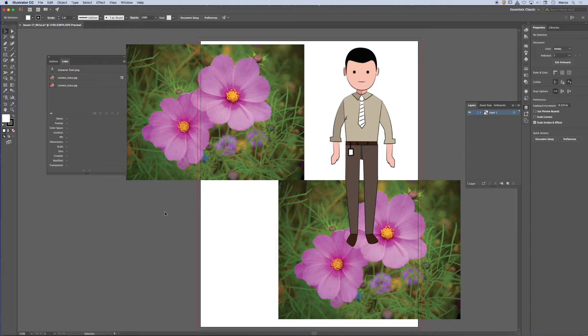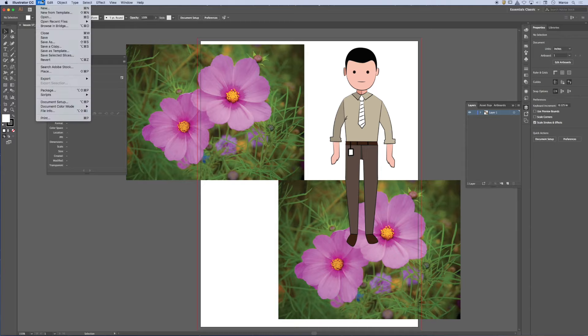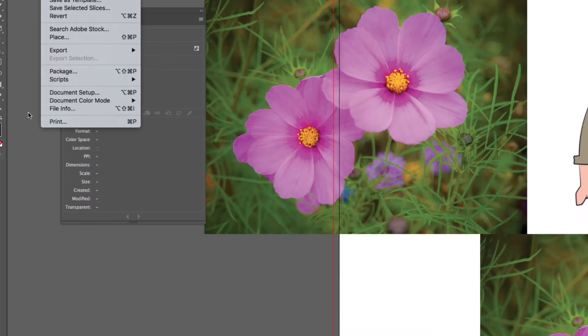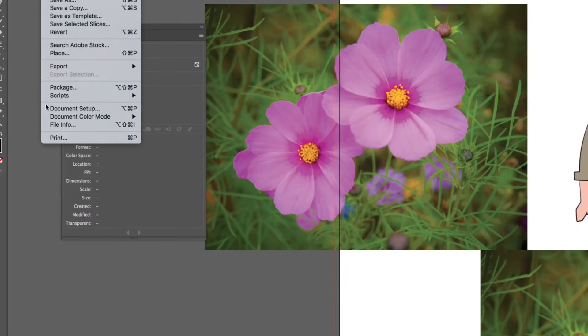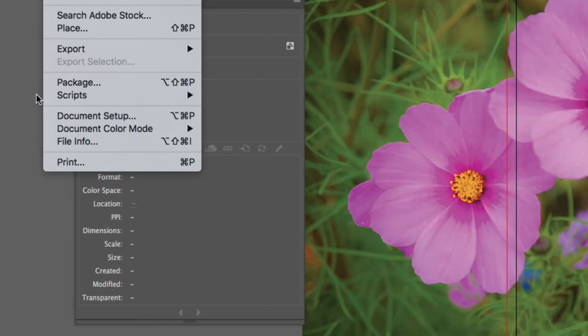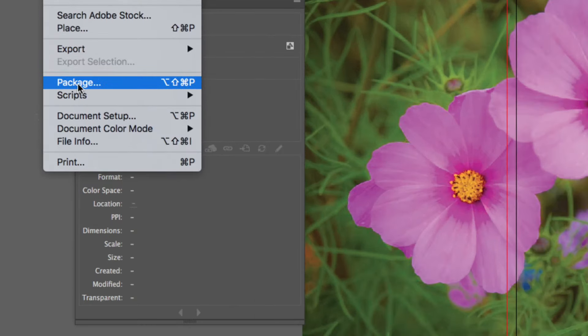So there's a feature in the software under the file menu. And you'll notice that it's near the print area. It's called package.